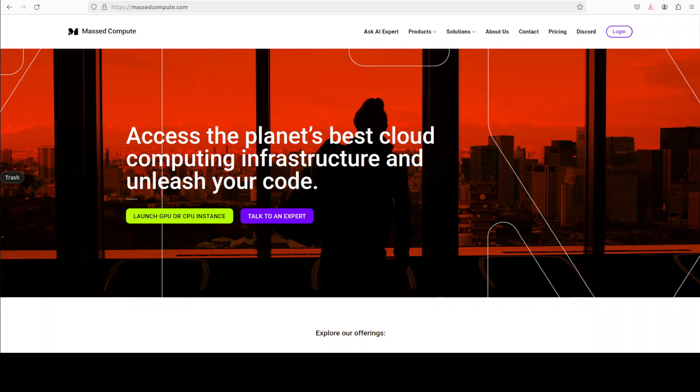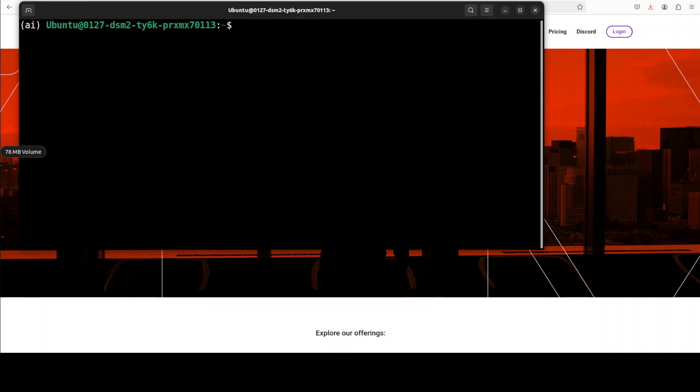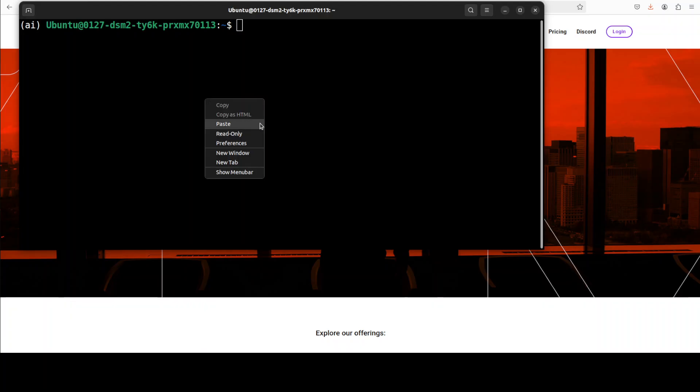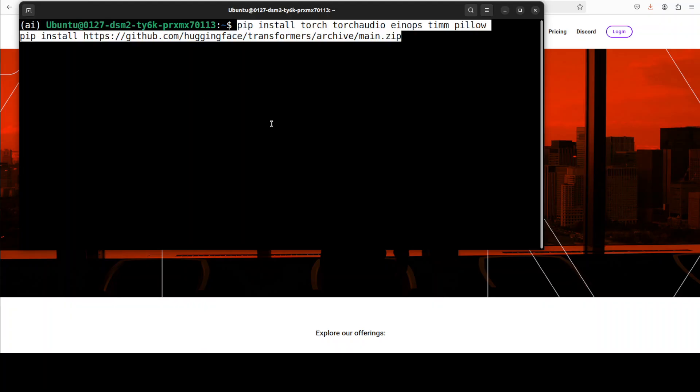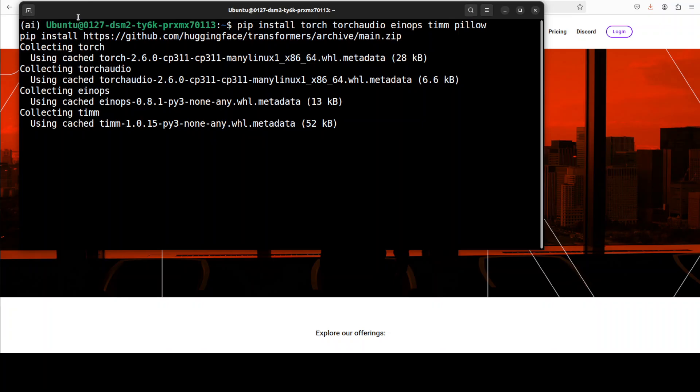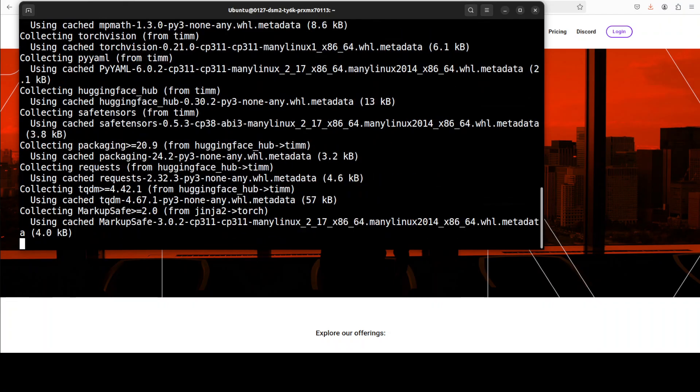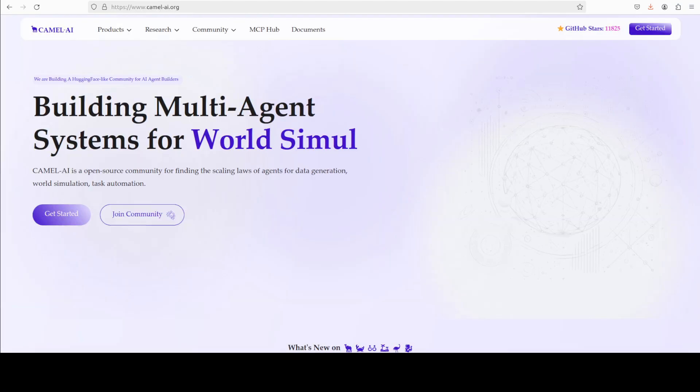I will also give you a 50% discount coupon for a range of GPUs. And now let's install torch, torch audio and the latest version of transformers. This is going to take a minute.